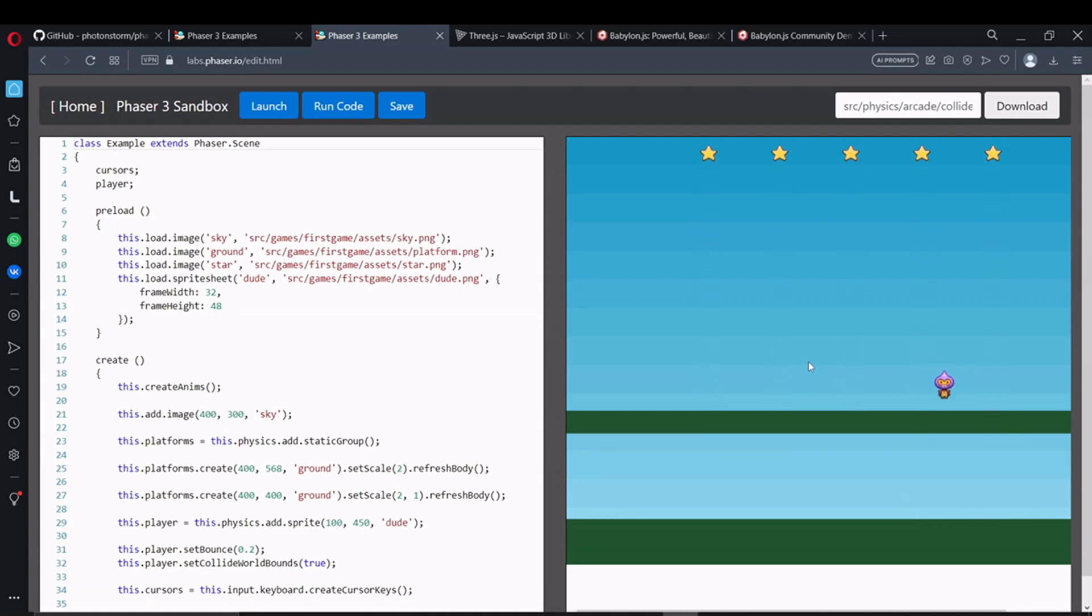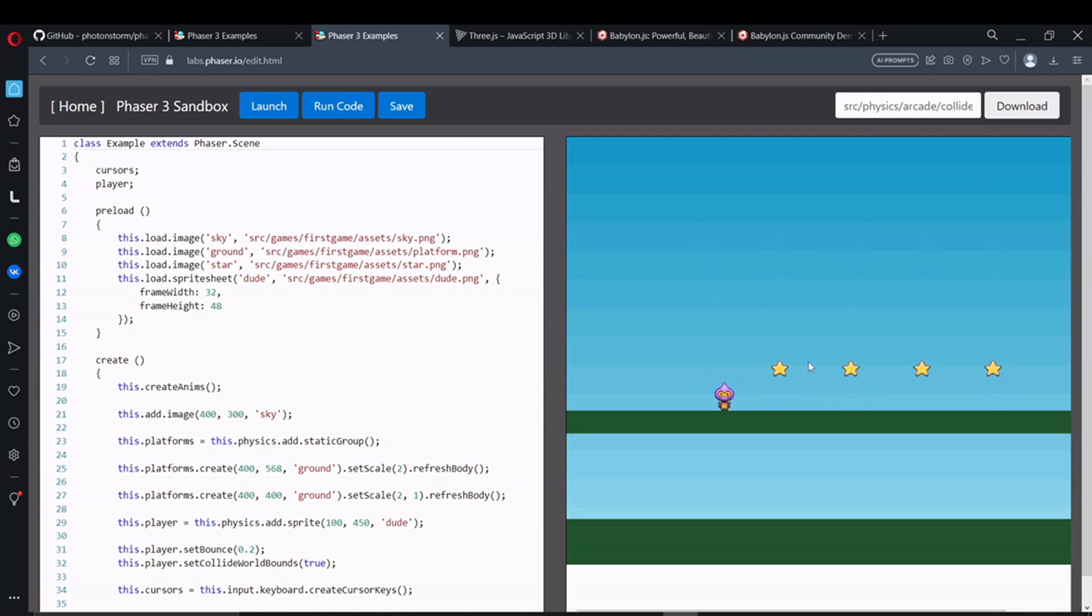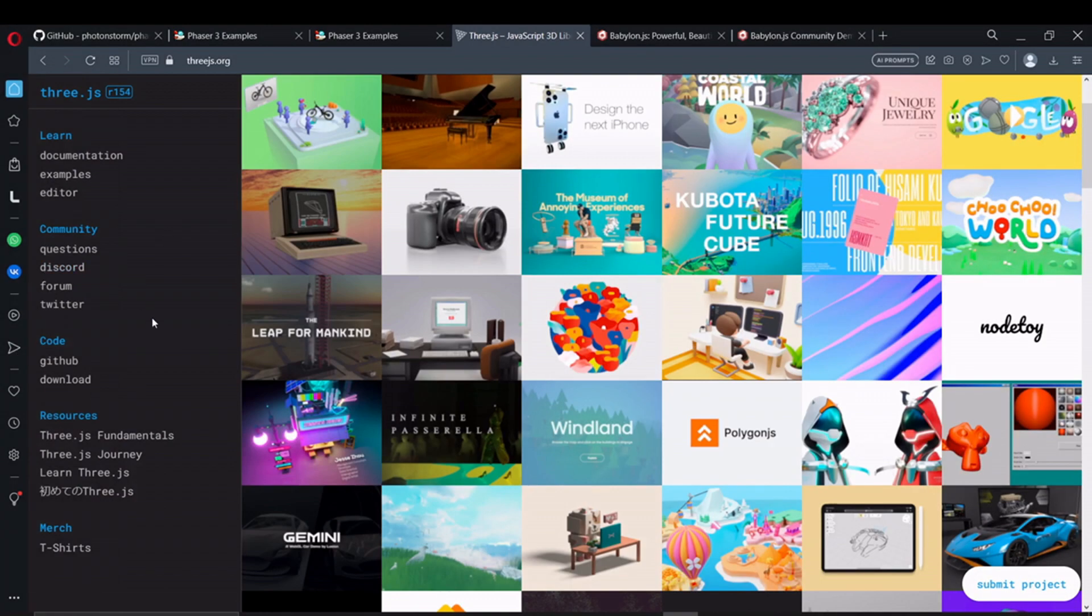This is great support for people taking their first steps in game dev and need guidance. Apart from JavaScript, this tool also supports TypeScript.